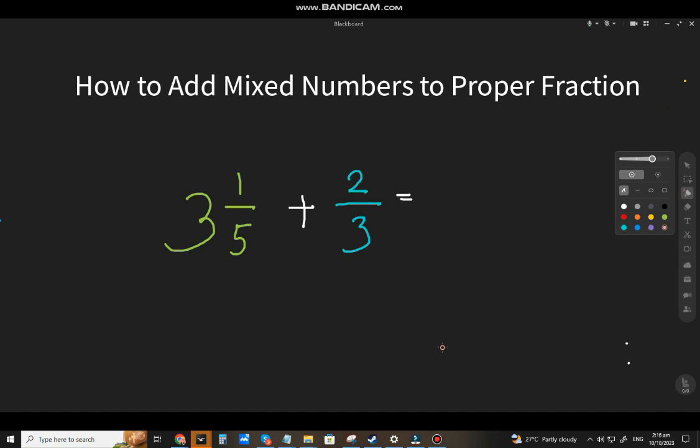Welcome back to my channel METALLANGUAGE, and we're going to discuss how to add mixed numbers to a proper fraction.